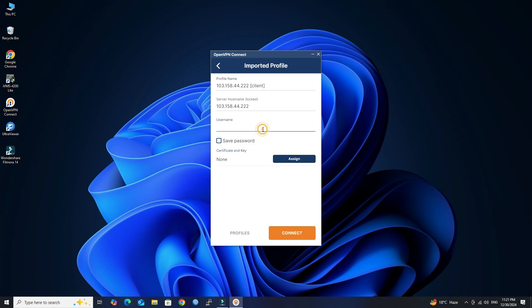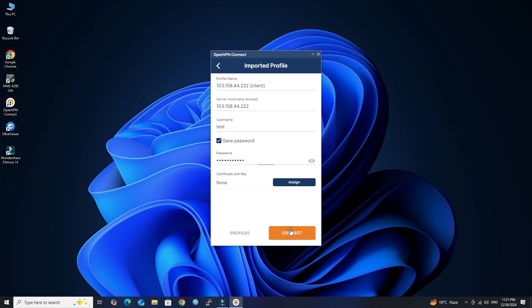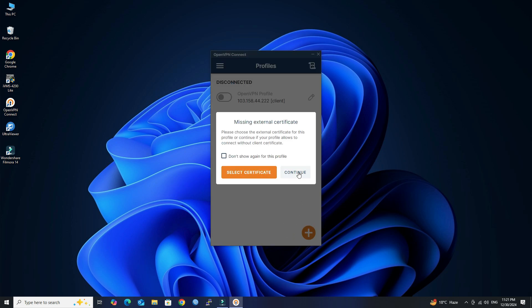Next, enter your OpenVPN username and password. Click Connect button, then click Continue.